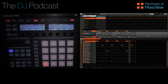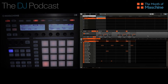By default, the grid is set to 1/16th notes. That means that every bar will essentially be divided into 16 slices, or notes. There are 16 pads on the Maschine controller, so by default there would be one pad for every 16 steps in the bar.